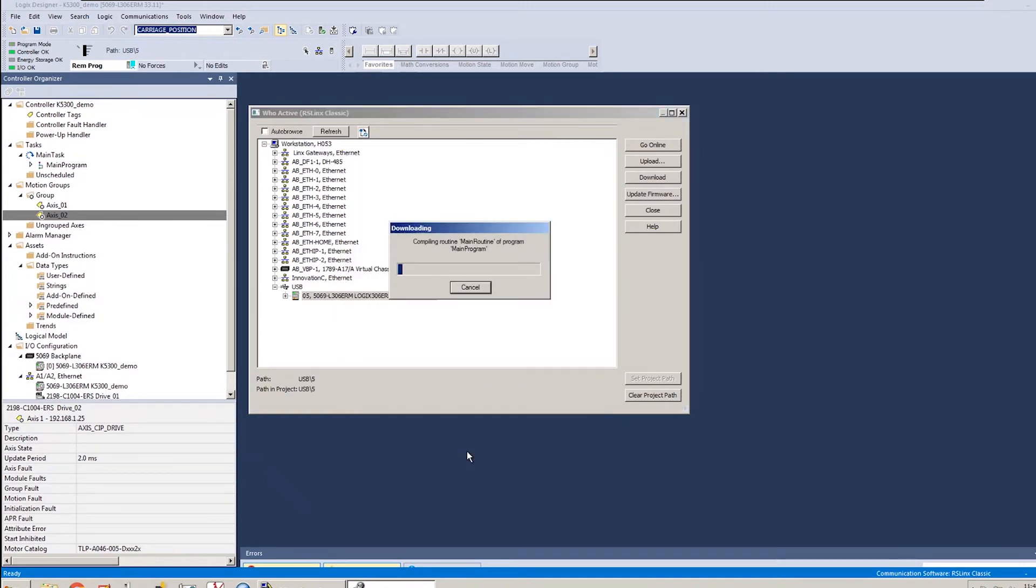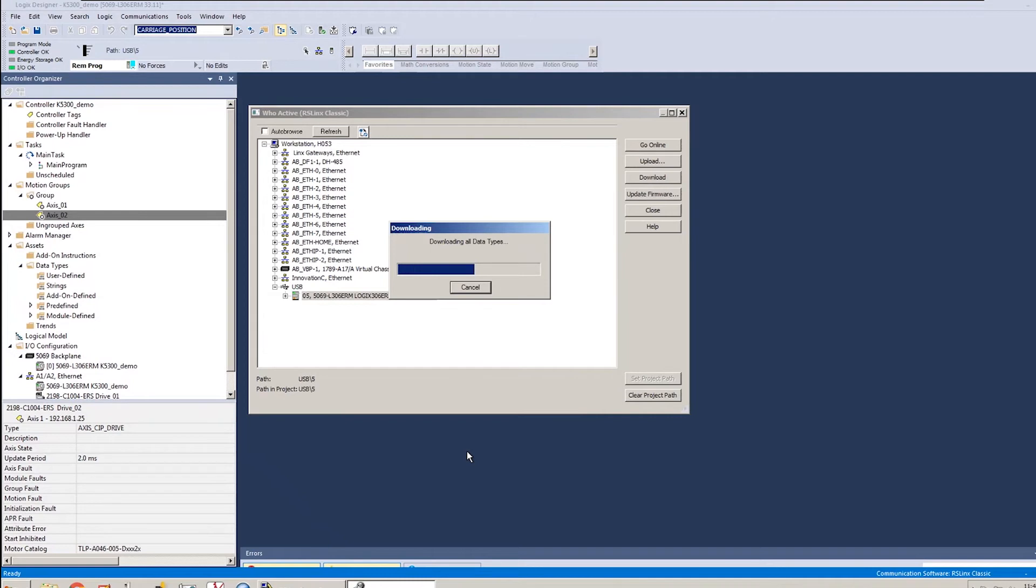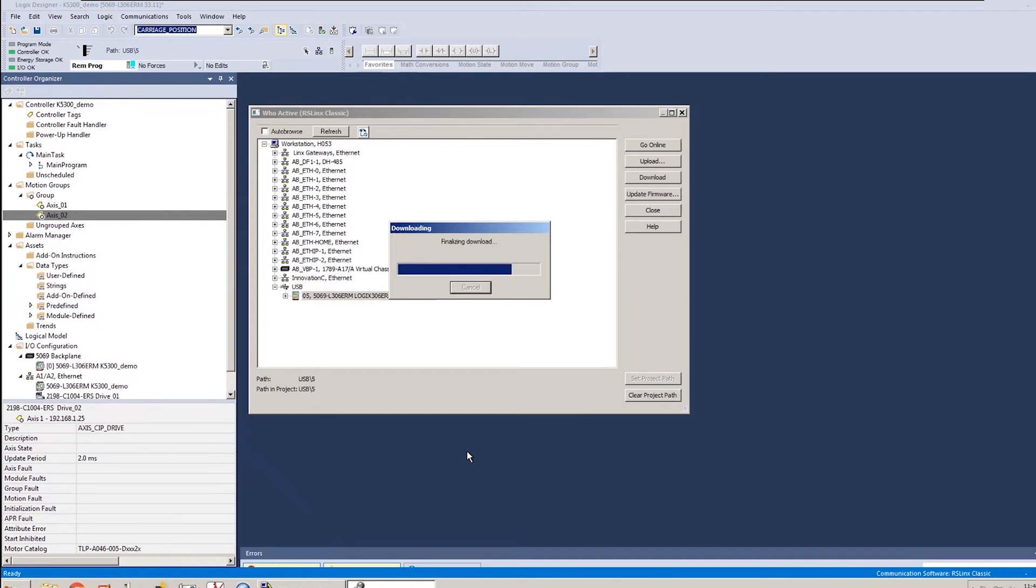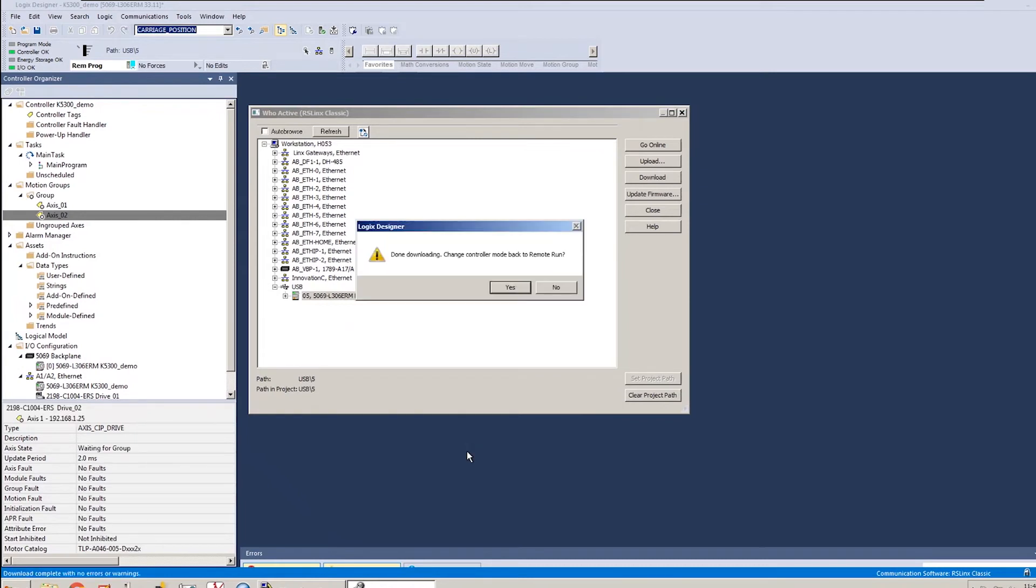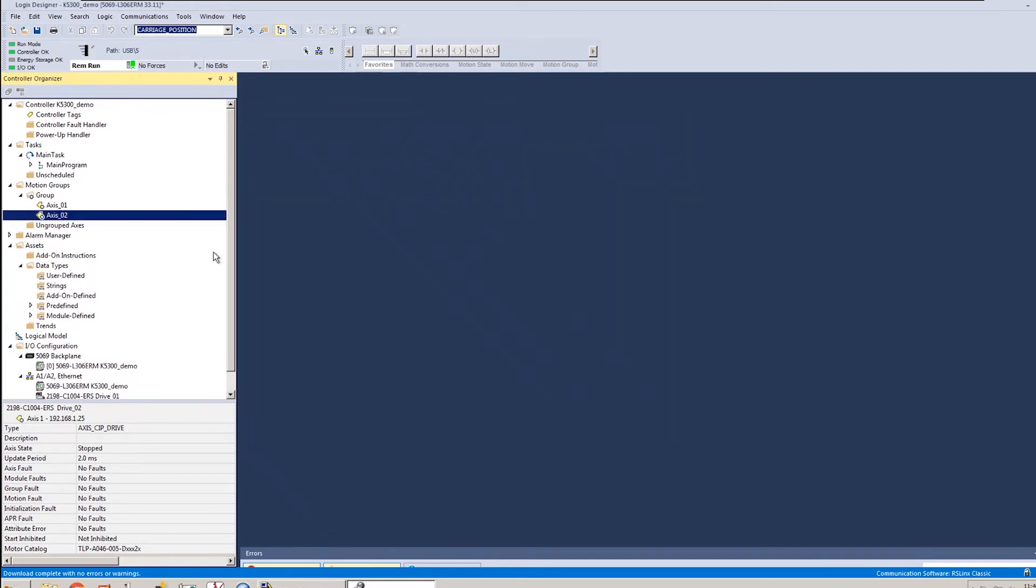So while the file downloads, you'll notice I didn't go in and write any code or add any motion instructions. For today's demonstration, I'm just going to be using some motion direct commands. But obviously, for your application, you'll need to include some code to do whatever your machine functionality is in the controller. But just for basic jogging capability and startup and demonstration purposes, we can use the built-in motion direct commands, which I'll show here in just a moment.